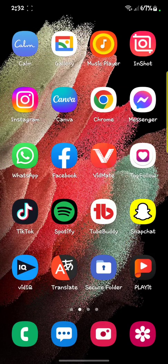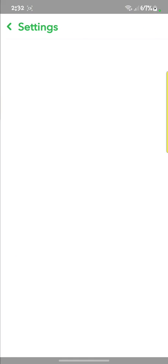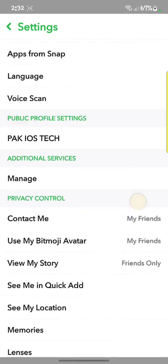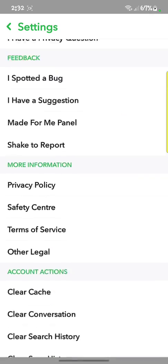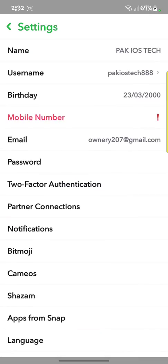Without wasting any time, first of all you have to open your Snapchat. After opening Snapchat, open your profile and then settings. Here you can see there is no option for dark mode on Snapchat, so let's look at how we can turn it on.